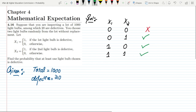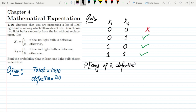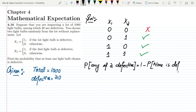When both bulbs are defective (x1=1, x2=1), we also need it because the condition is 'at least one.' So we can find the probability that any of the two bulbs is defective using 1 minus the probability that none is defective. This is the probability rule we are going to follow.